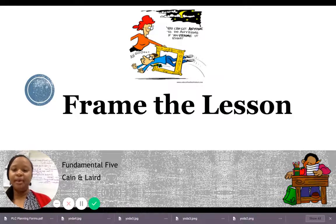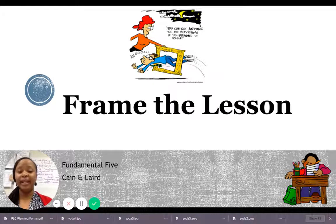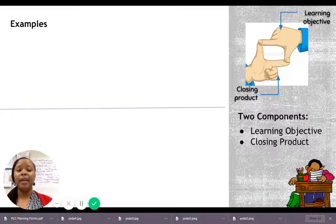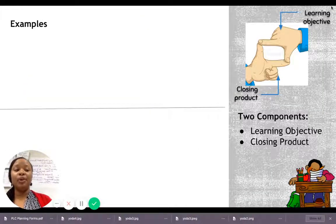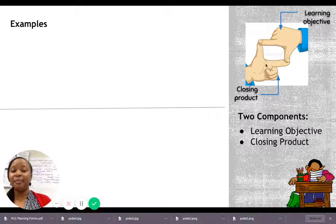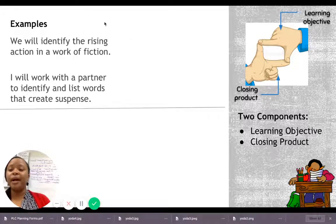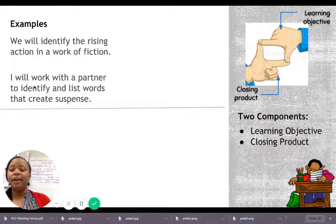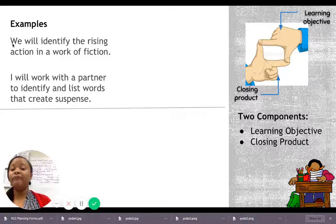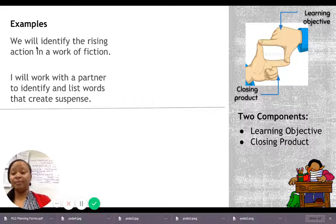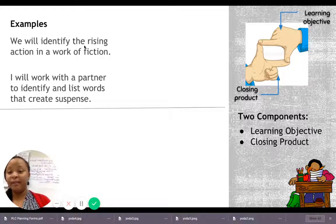Framing the lesson comes from 'The Fundamental Five' written by Cain and Laird, one of our district initiatives. Framing the lesson has two components: the learning objective and the closing product. Here's an example of a framed lesson. The top part is the learning objective: 'We will identify the rising action in a work of fiction' — very concrete and clear. That tells you exactly what we're going to do.